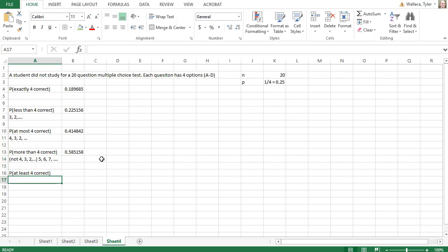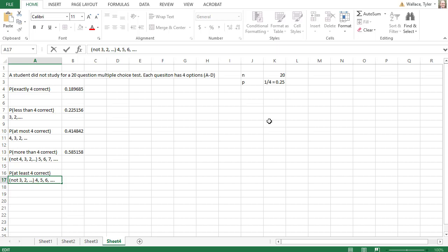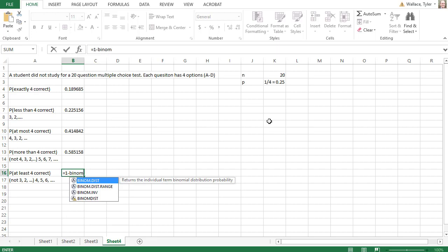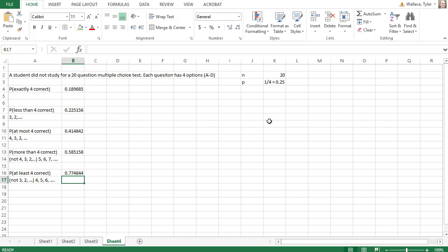At least 4 is really similar. At least 4 actually includes the number 4 and counts up, 5, 6, 7, 8. But the binomial distribution command cannot count up, it only counts down. So since we're going to count down, we're going to say what's the first value we don't want? Well, if we want 4, 5, 6, we don't want 3, 2, 1, 0. So the ones that I'm going to cut off, I'll start with 1 and I'll subtract the binomial distributions that we don't want, starting with 3 out of 20 trials with a 1 in 4 success, true, I want to add them all up. Cutting those off leaves behind a probability of 0.7748 is the probability that the student gets at least 4 correct.